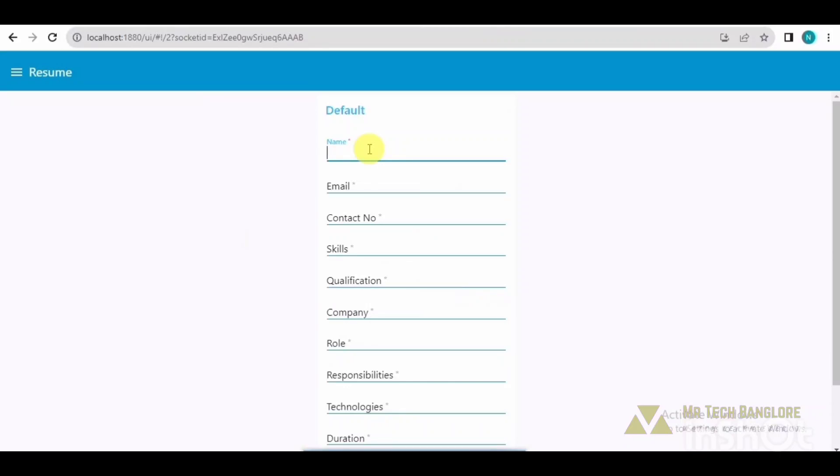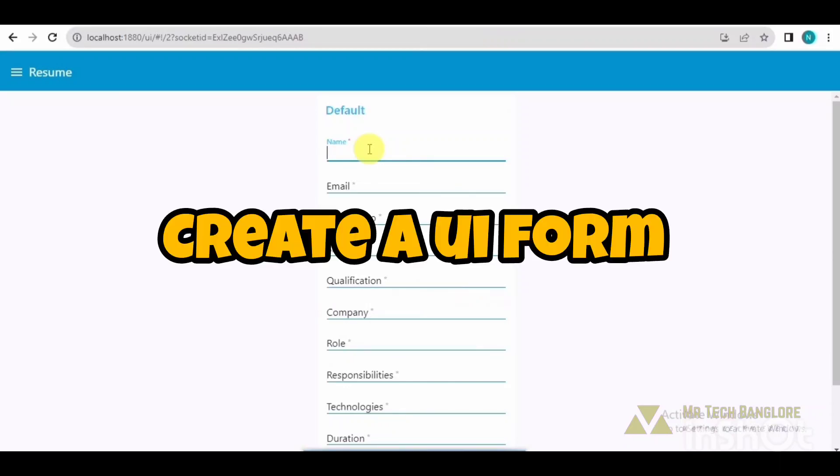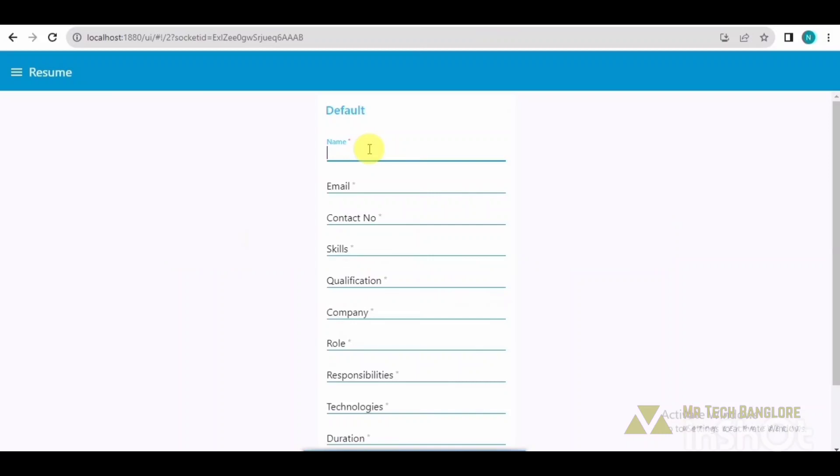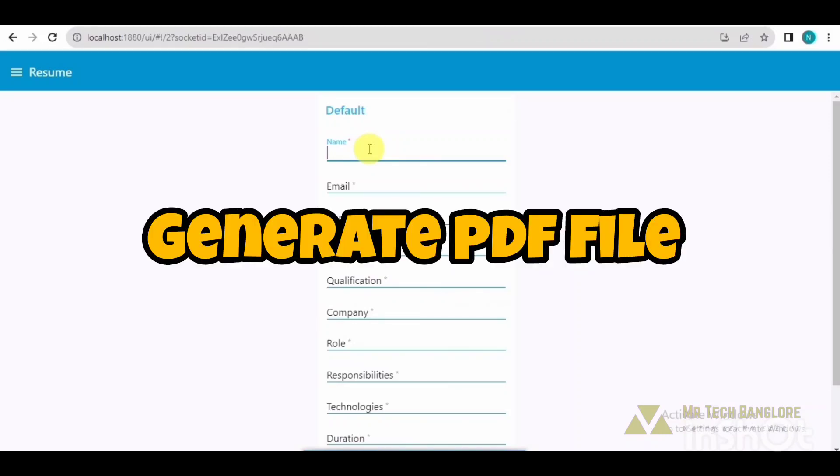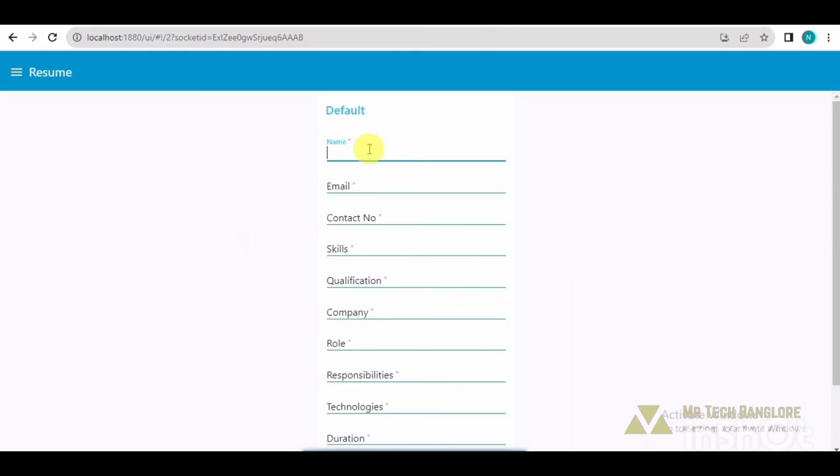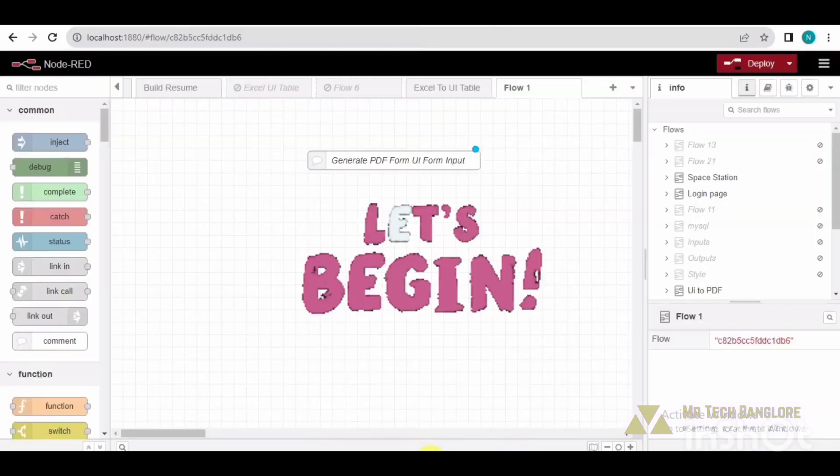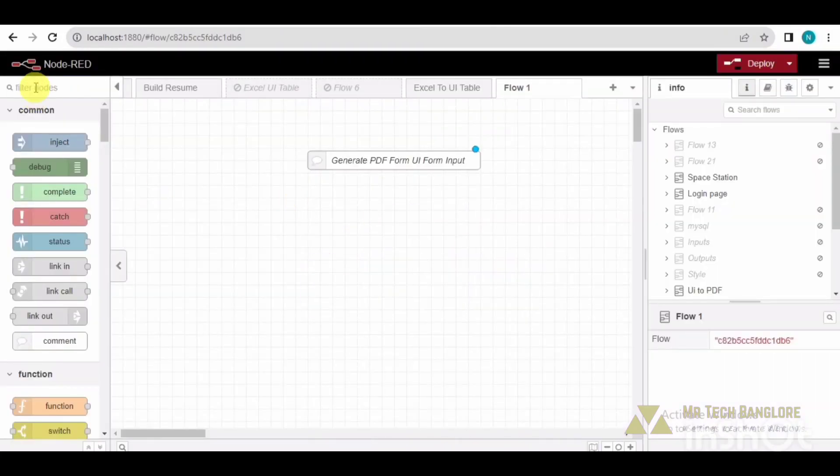Hello guys, in this video I am going to show you how to create a UI form that takes an input and generates a PDF file for you. So without wasting time, let's get started.